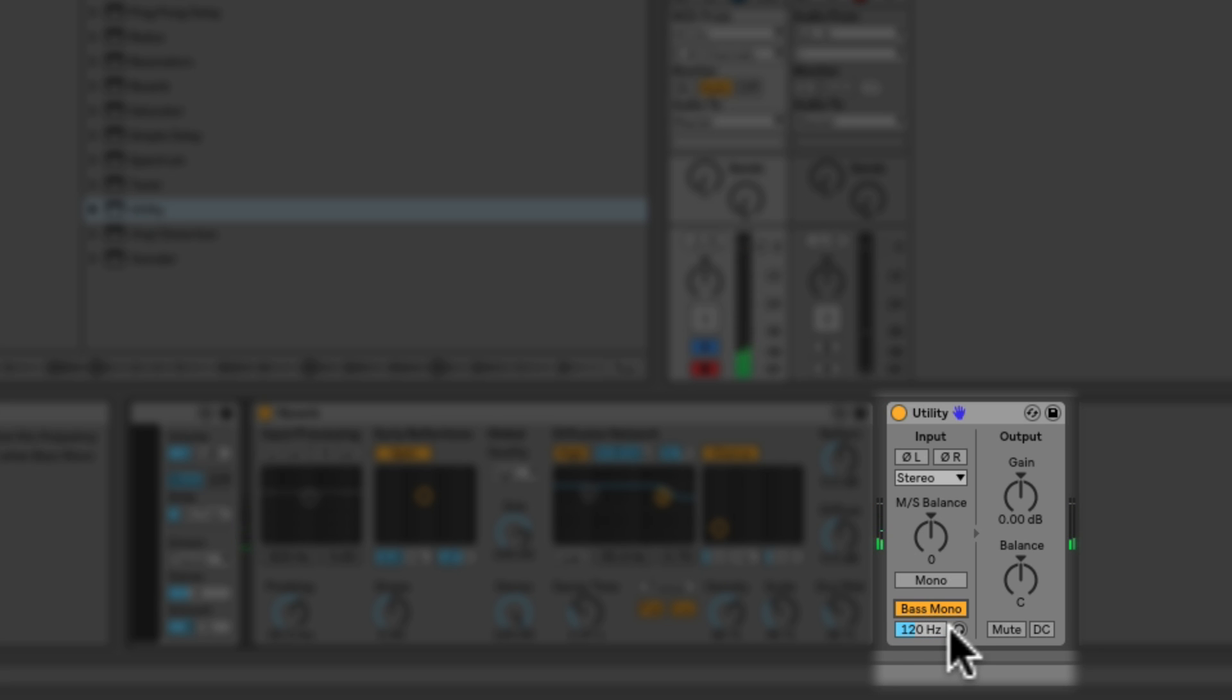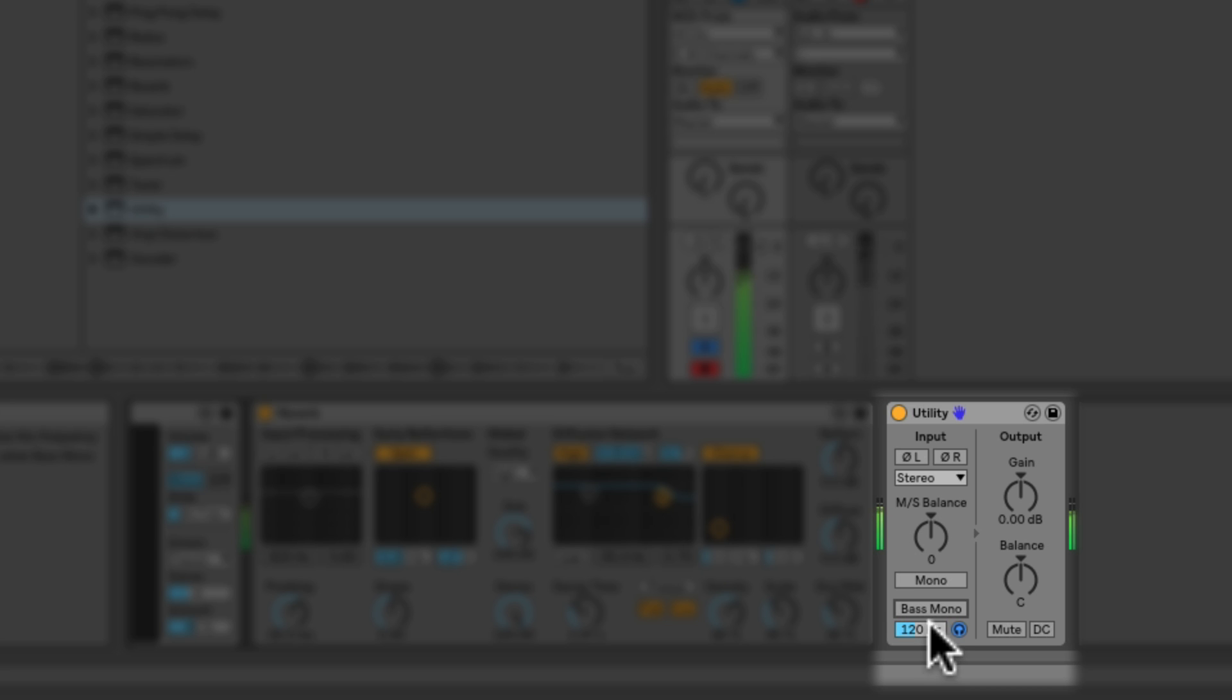Okay. Now, if you didn't notice the difference with that, here is a handy feature. If you turn on the preview button, then this is going to audition the bottom end and only give you the subs.